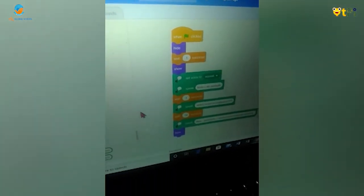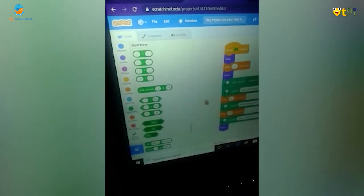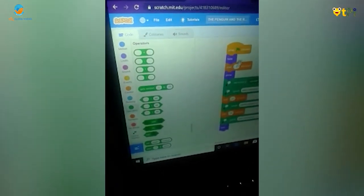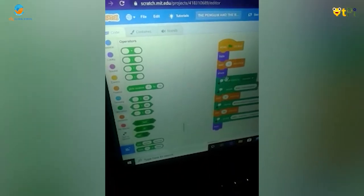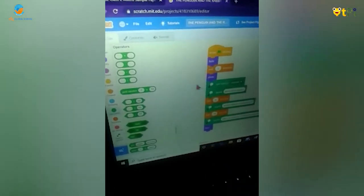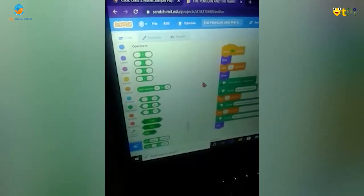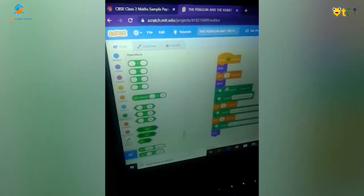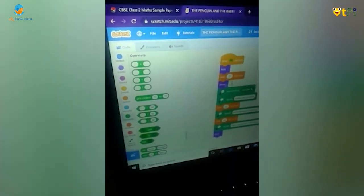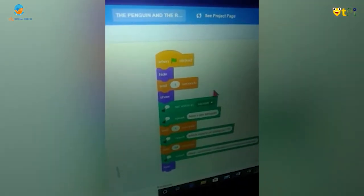Go to Events and drag and drop 'when flag clicked', then go to Looks and drag and drop 'hide', then go to Controls and drag and drop 'wait one second'.